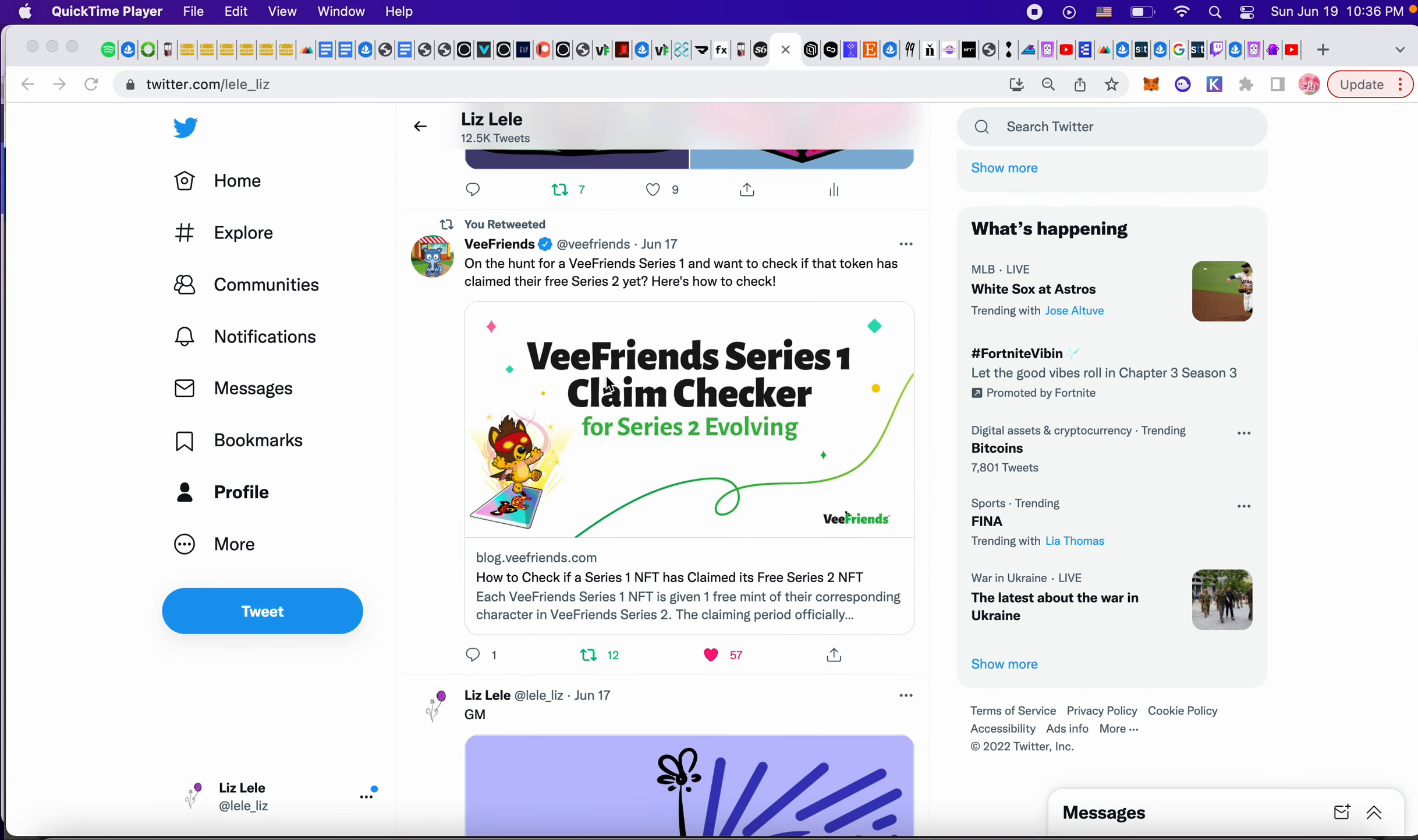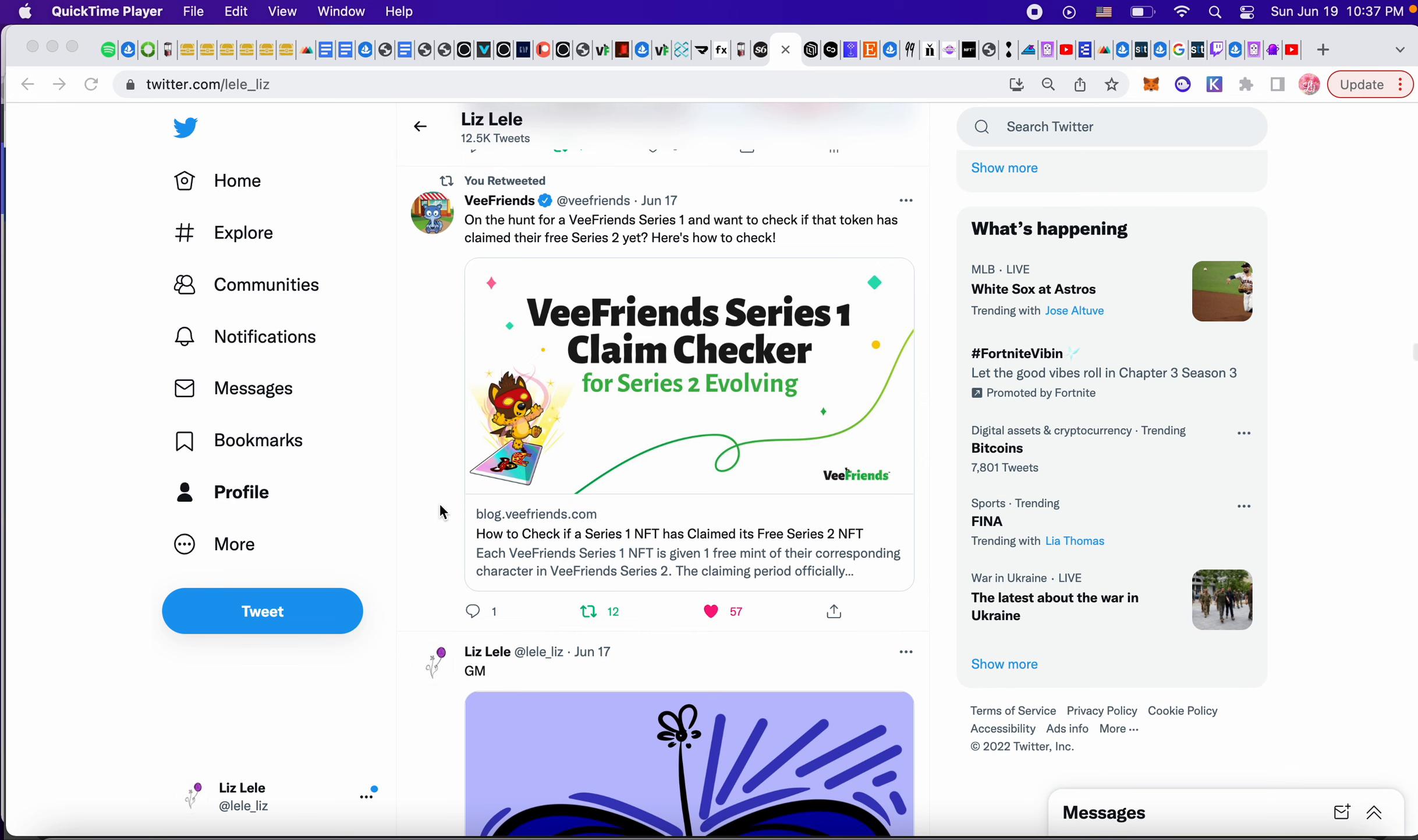This was also a cool VFriends Series One claim checker. So before you buy a Series One, you can actually check to see if it has the Series Two NFT. So this is a good thing to remember and have access to.